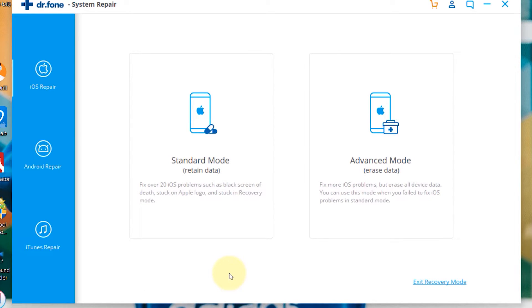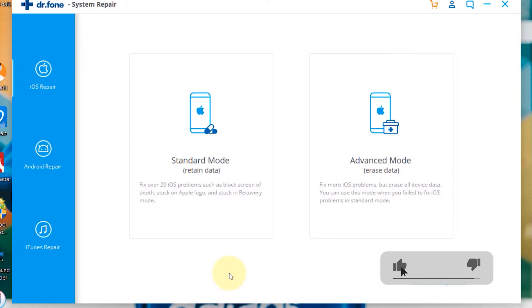If it couldn't help, you can try the advanced mode. The steps are pretty much the same, except that it would take a little longer and all data would be deleted.